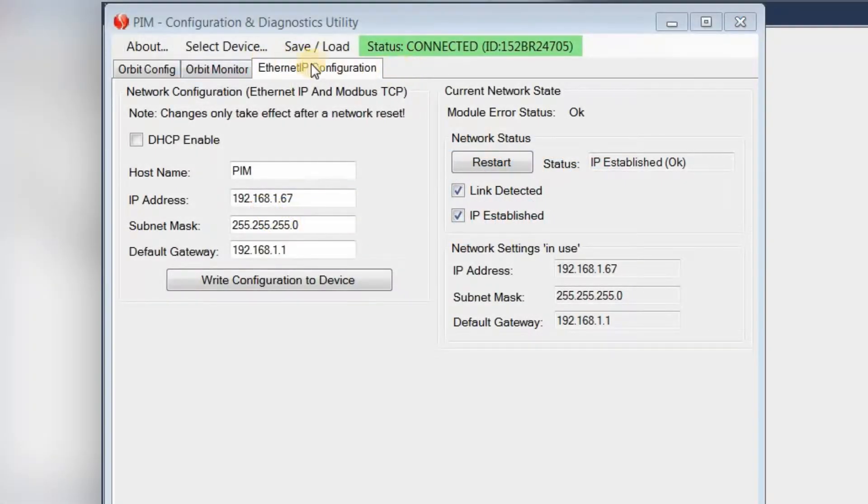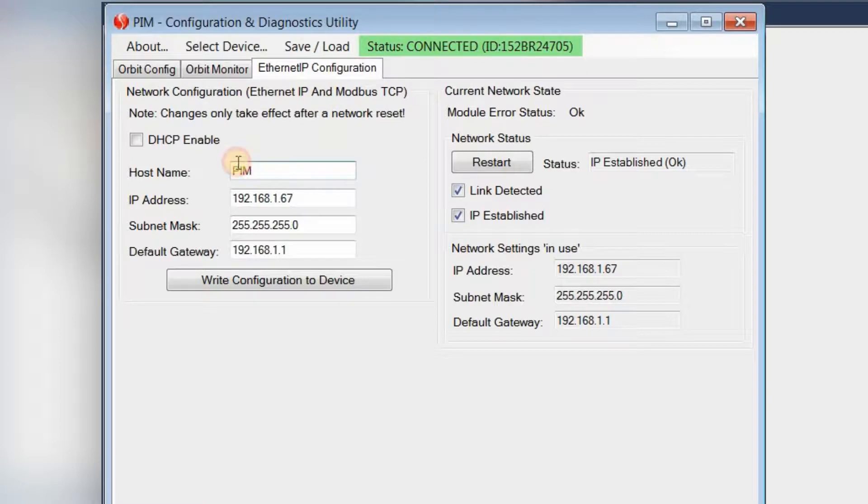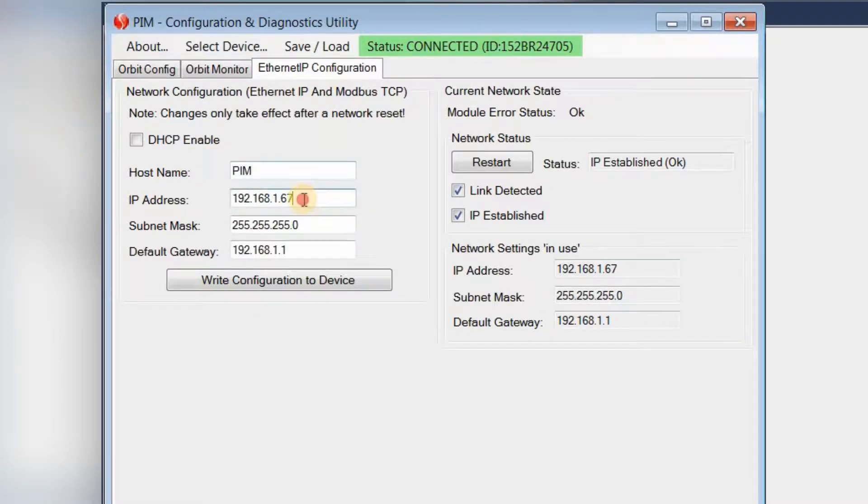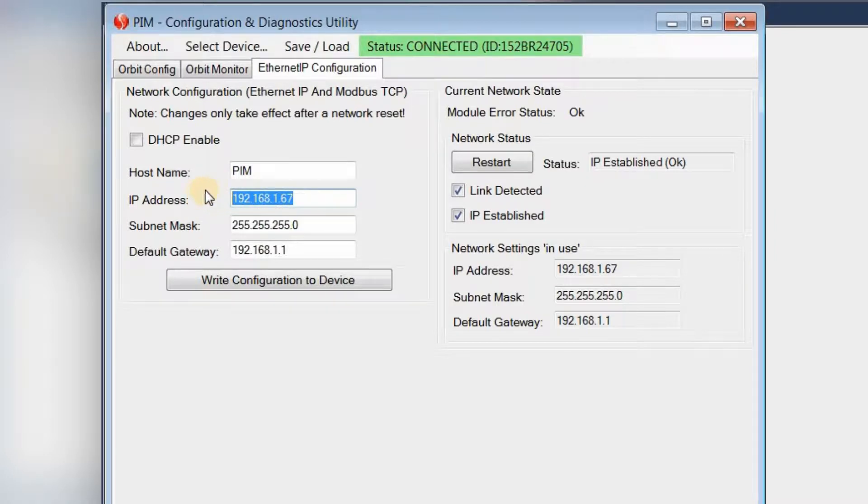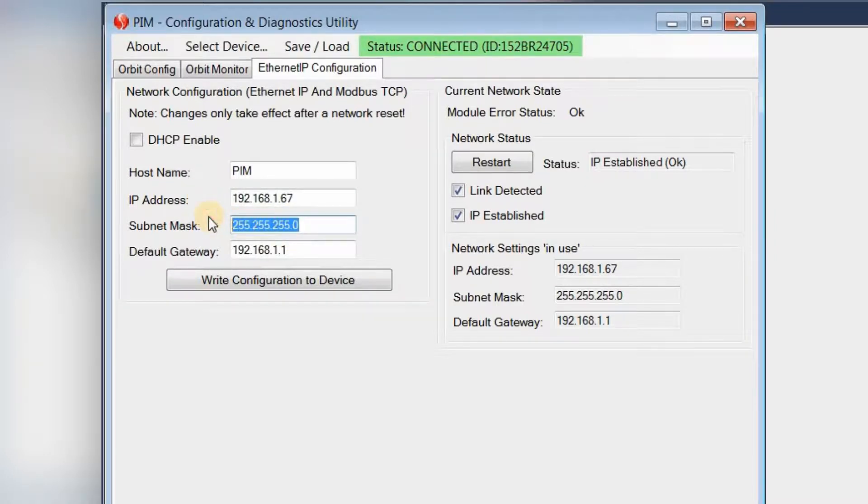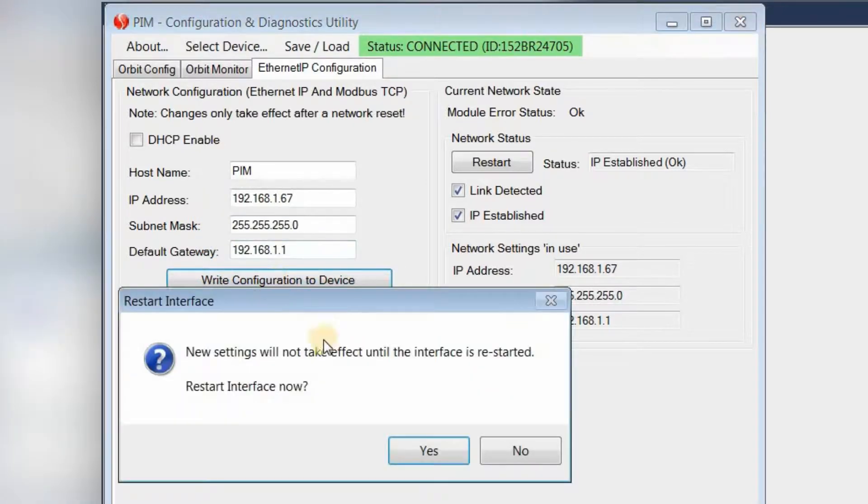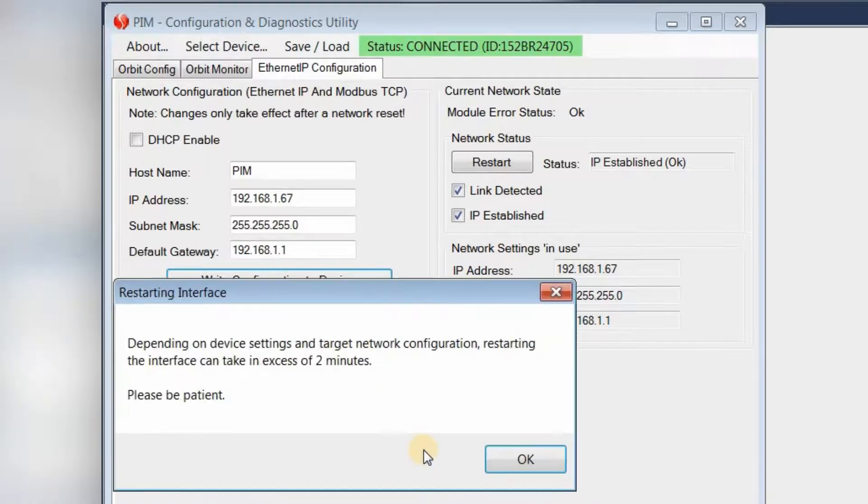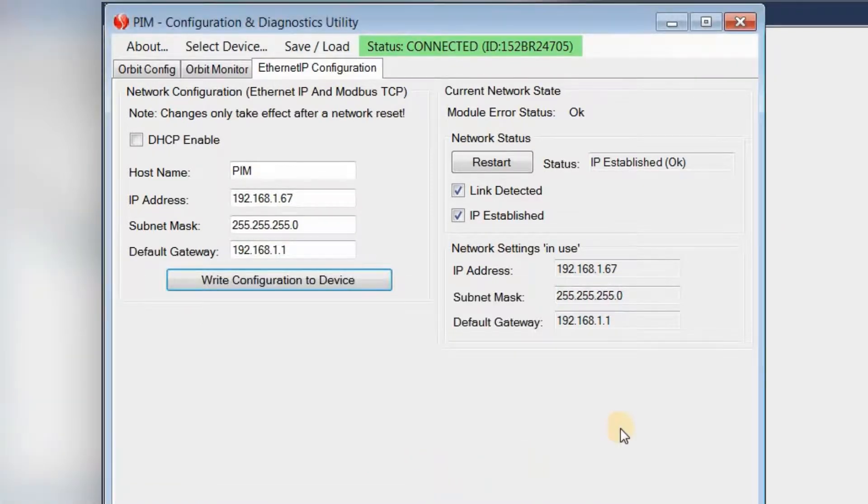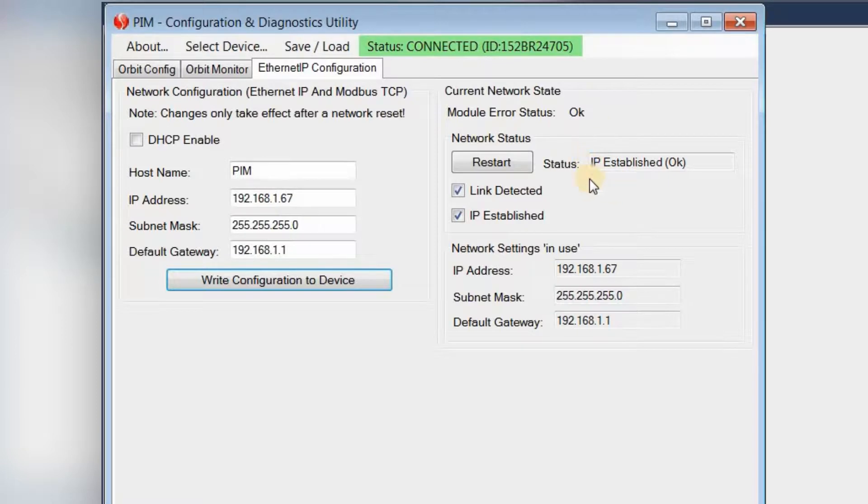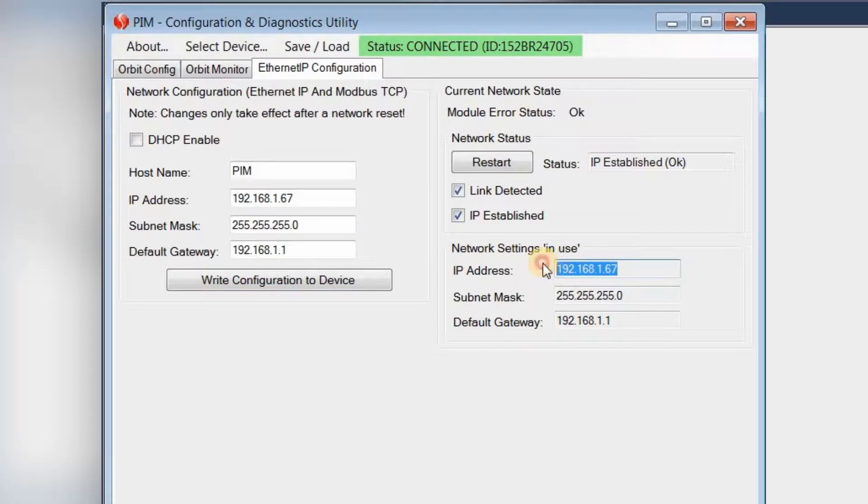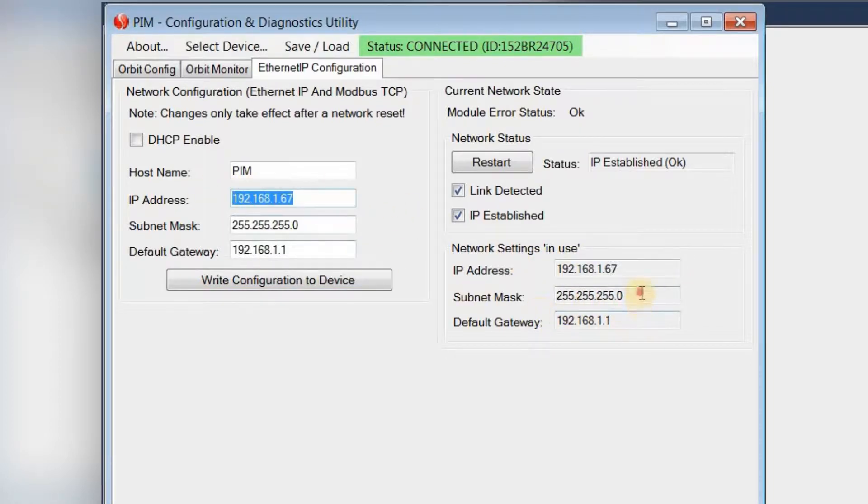Now first, let's go back to the PIM configuration and diagnostics utility. The customer has gone back here, they're going to name the host name PIM, and then enter a particular IP address, subnet mask, and default gateway, and then configure that to the device. But now if you'll see, it's actually connected to a PLC over the network, and there's a link detected, as well as an IP established. And if you'll notice too, the IP address here matches the IP address that has been uploaded to the PIM.